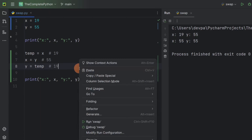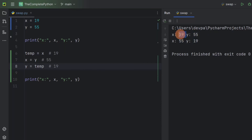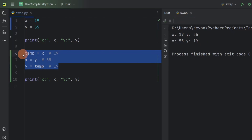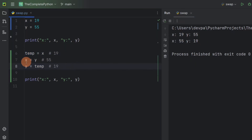Now if we run the program, you will see x is 55 — x is storing the value that variable y was storing — and y is storing the value that variable x was storing. So this way, we can use a temporary variable to swap the values between x and y.